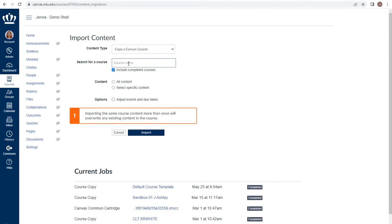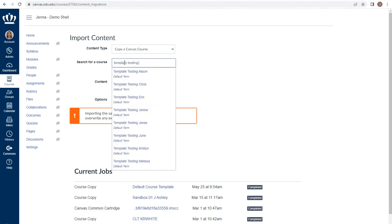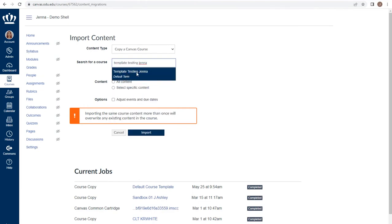For this demonstration, we'll be pulling from another course. Once we have located the course in our list, we select it.